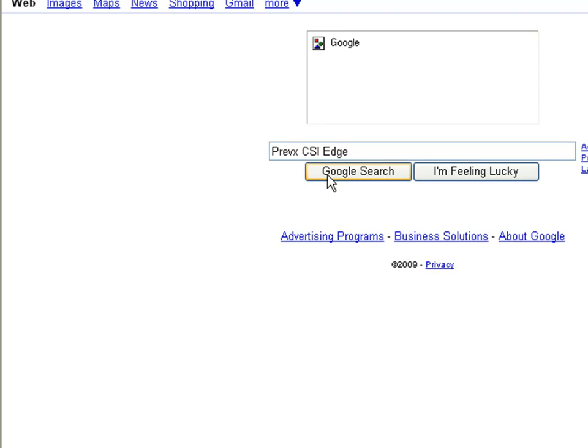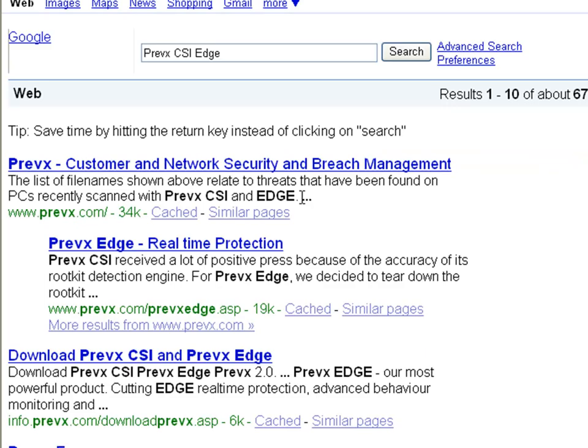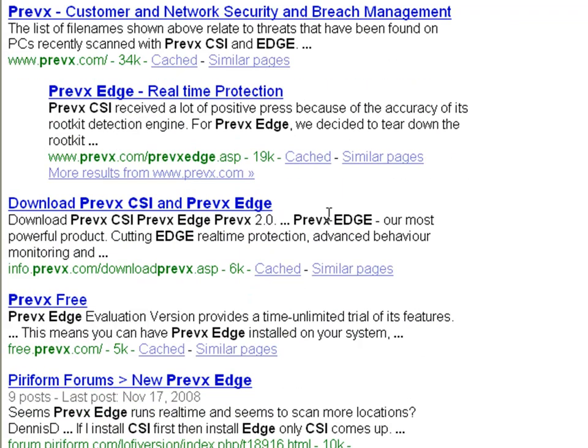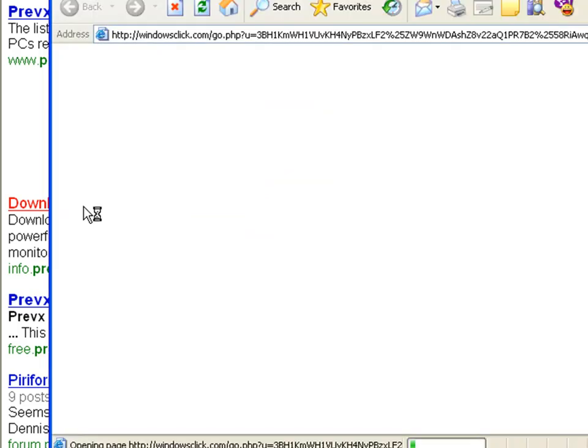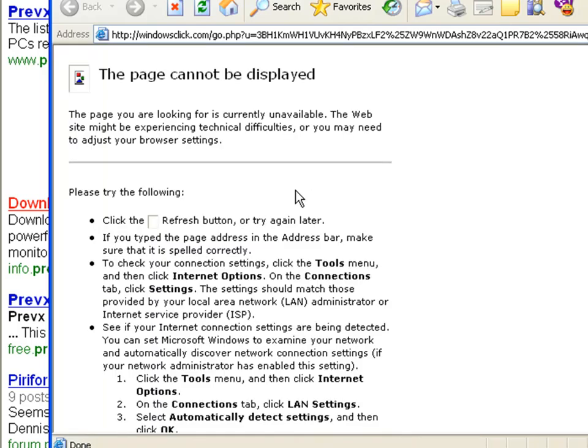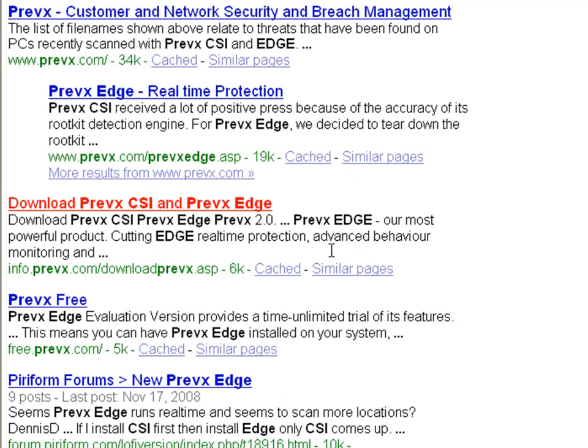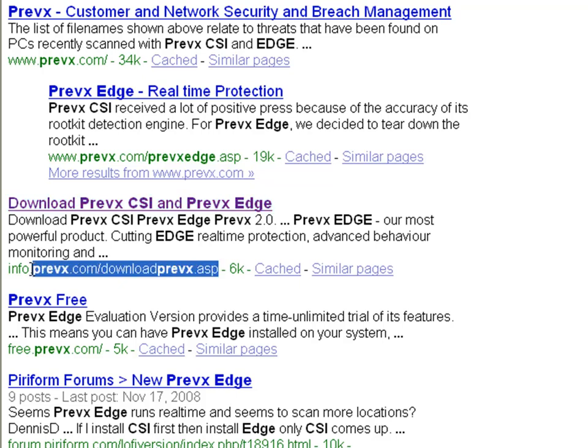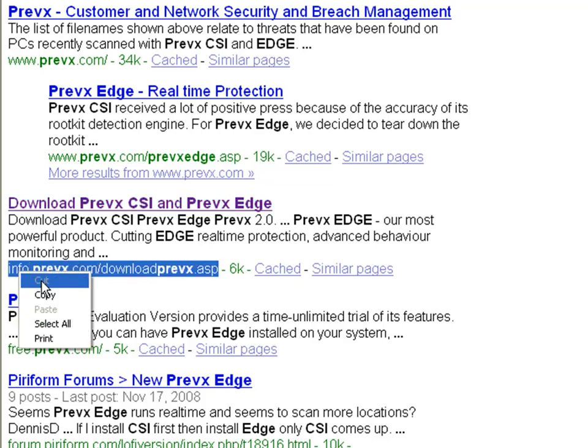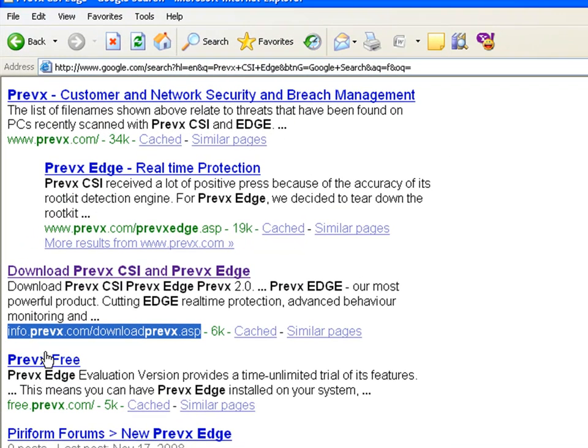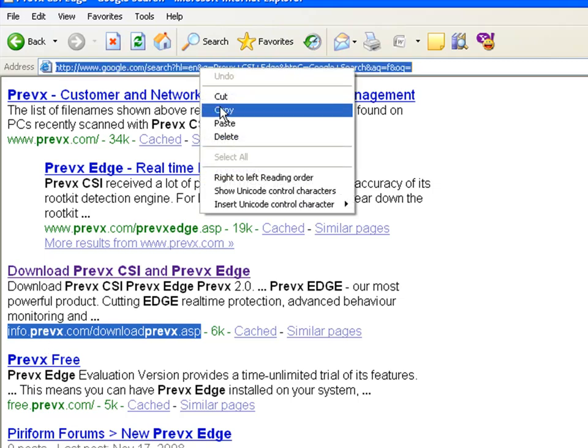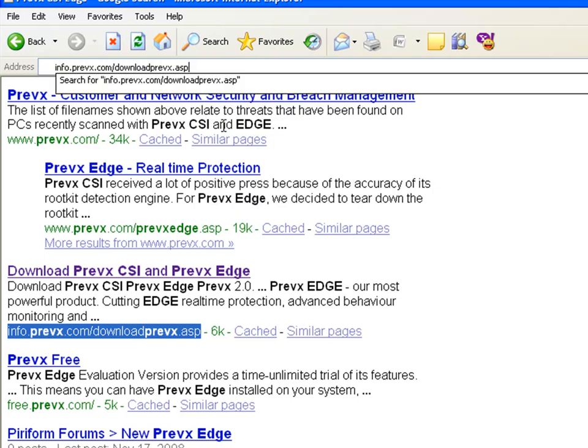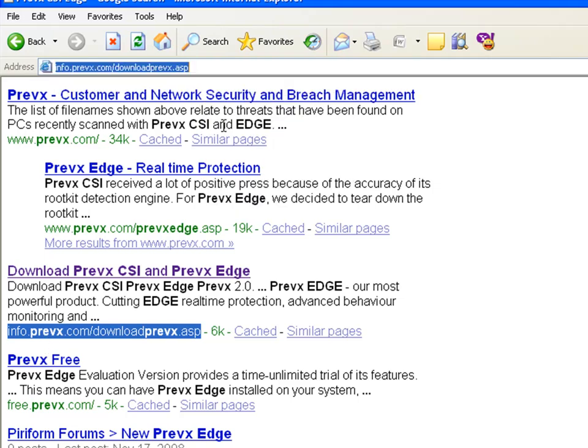If a user knew what to look for, he might search on Google for Prevx and get the Google listing. However, when he tries to use Internet Explorer to get to our website, the hijacker would divert that request to a different site, making it virtually impossible to reach the Prevx website or any other security vendor.